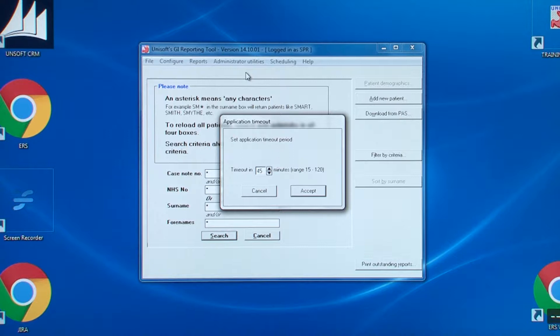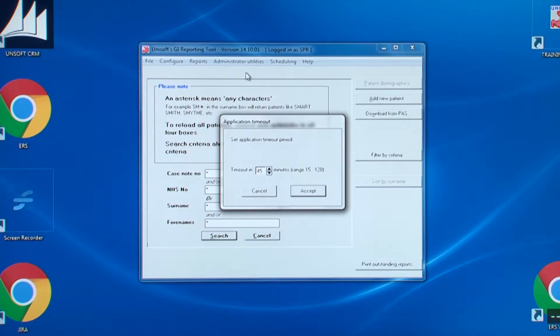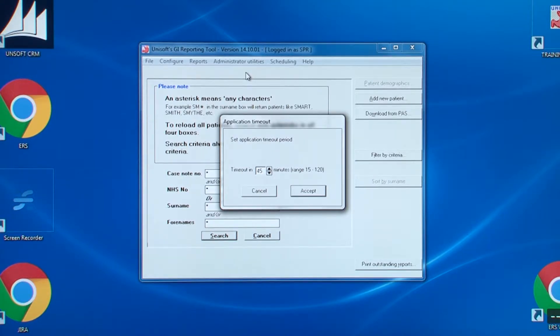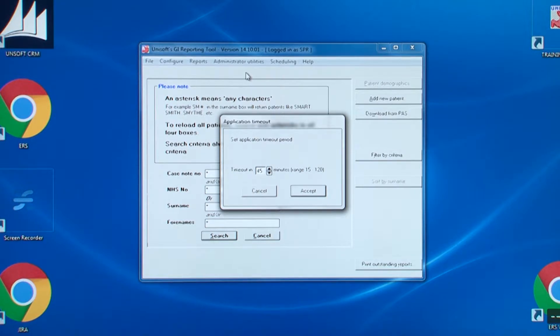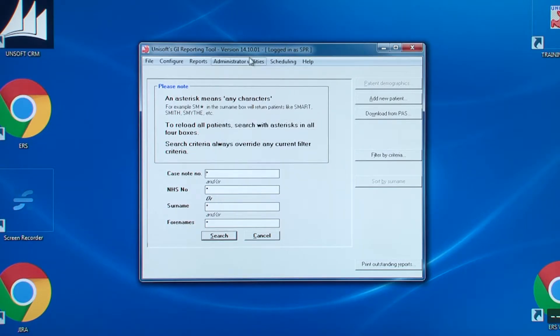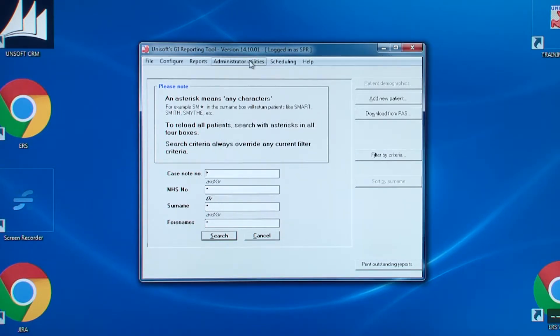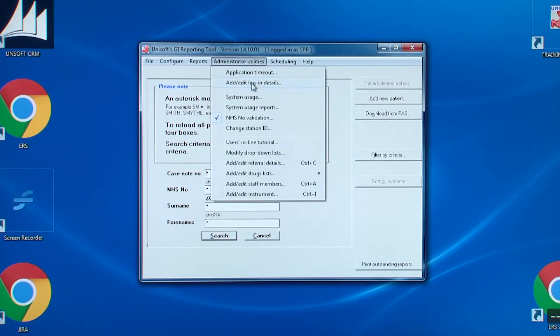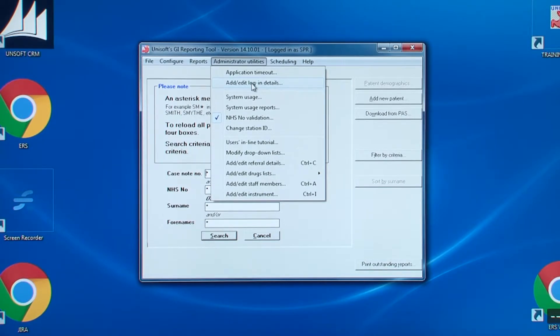But if this PC is in X-ray for example, where ERCPs are carried out, the time can be increased. The second entry on the administrator utilities menu is add, edit, login details. But before we look at this, let me explain.